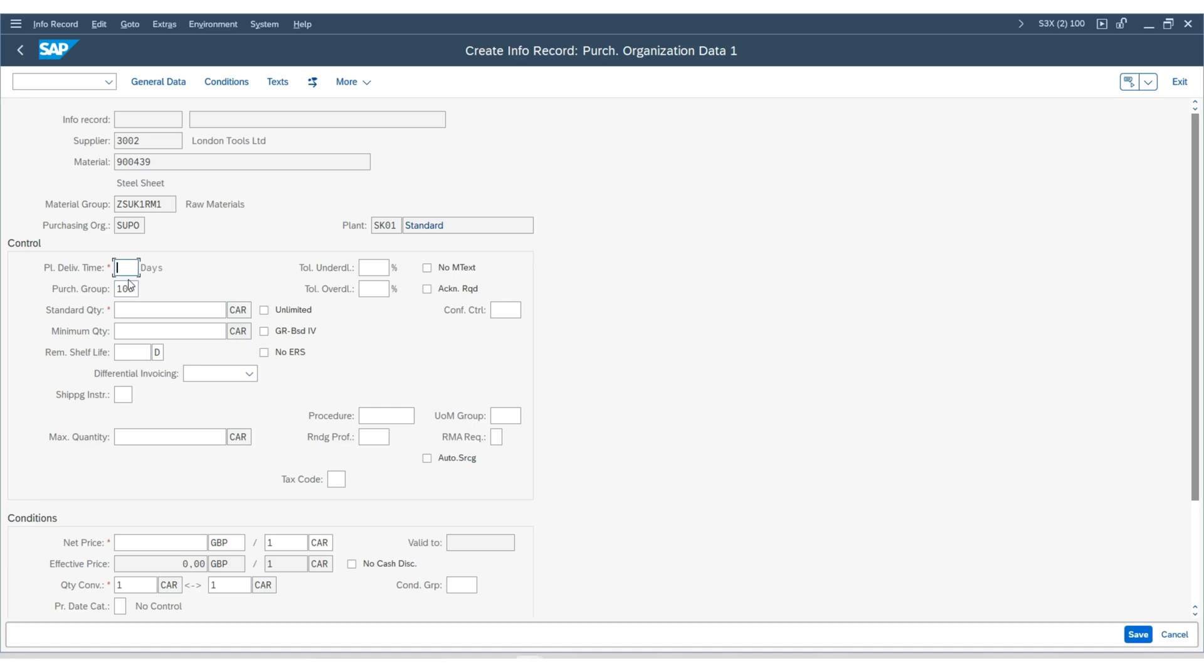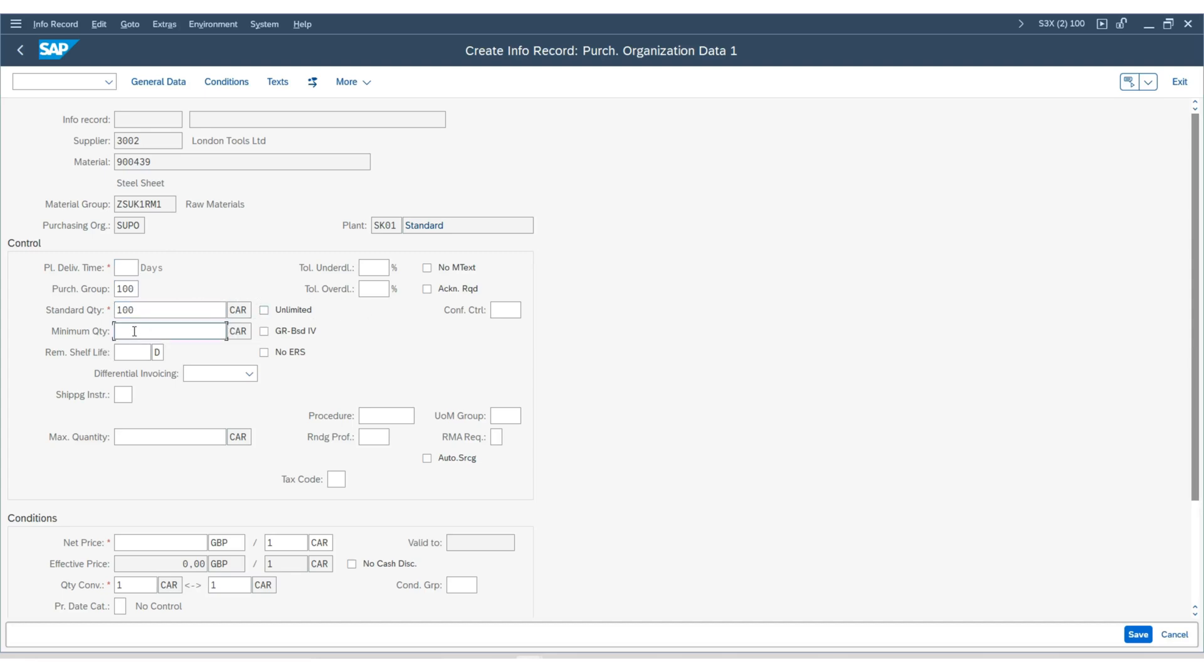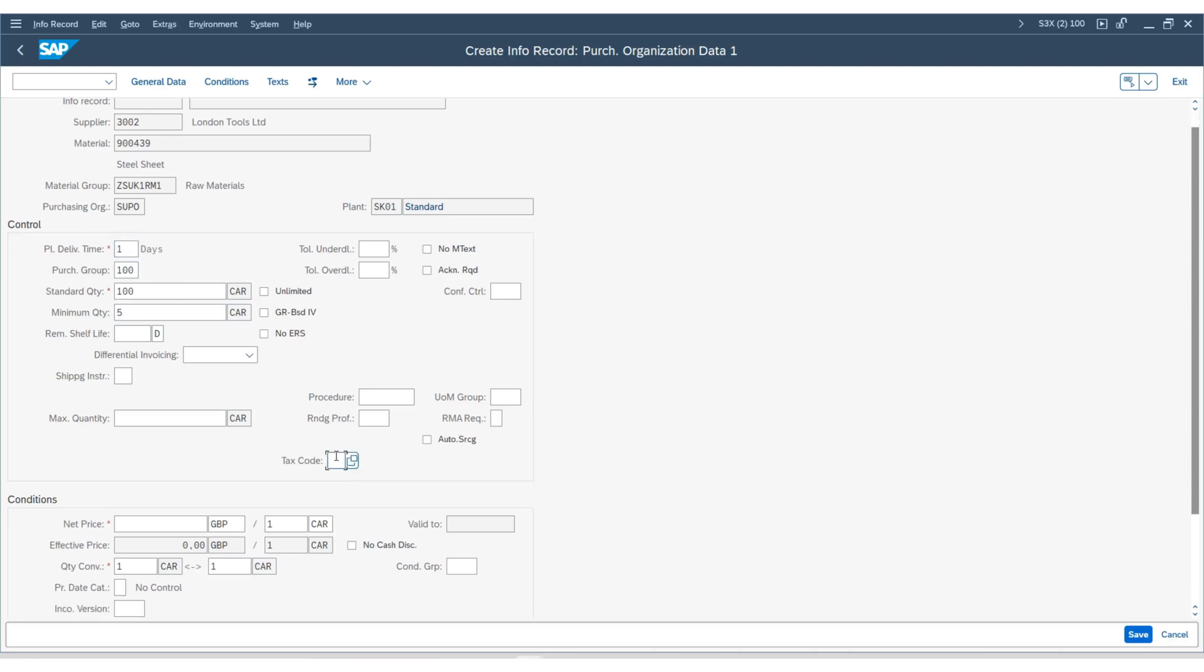First, enter the standard quantity as 100. And for the minimum quantity, I will set it as 5 cartons. The tax code will be 1. The net price remains the same as 20 GBP per carton, so I will update it as 20.